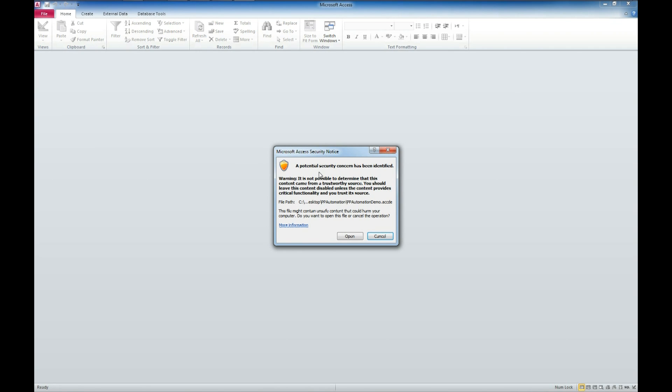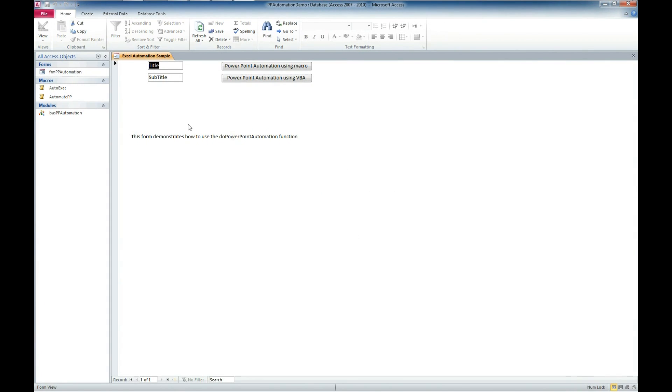I'm not going to cover that in this video. Just go watch the trusted locations video that's linked down below if you want to get rid of this error that comes up. So I'm just going to go ahead and click open.